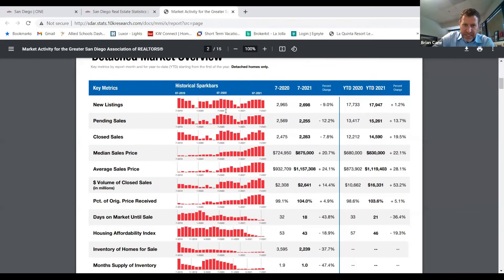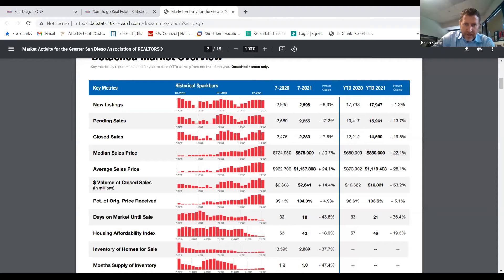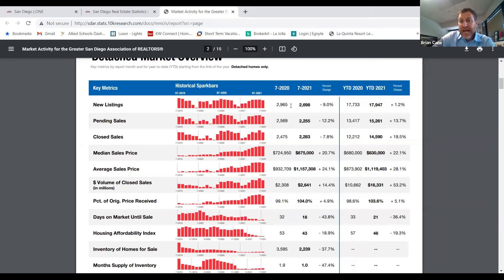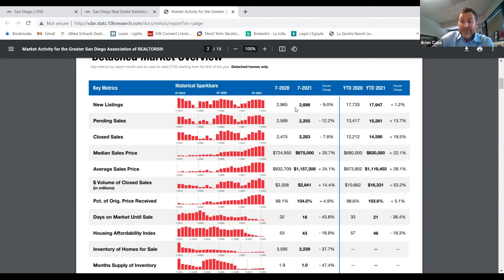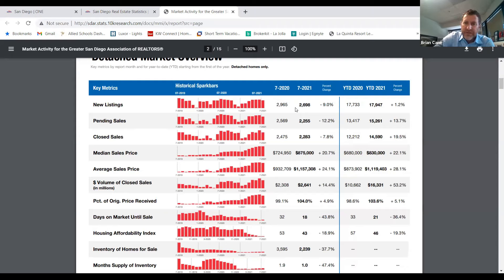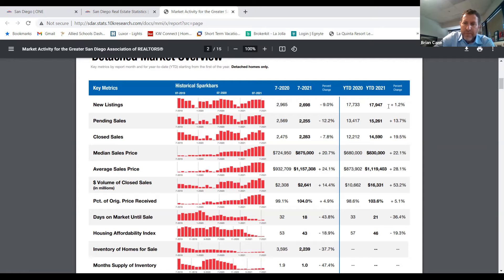So as you can see, these are for detached homes. How many homes are new listings up or down compared to last July? Someone shout it out. There it is. Yeah. July of this year saw less homes going on the market than July of last year. Overall, year to date, we're only up 1.2%.